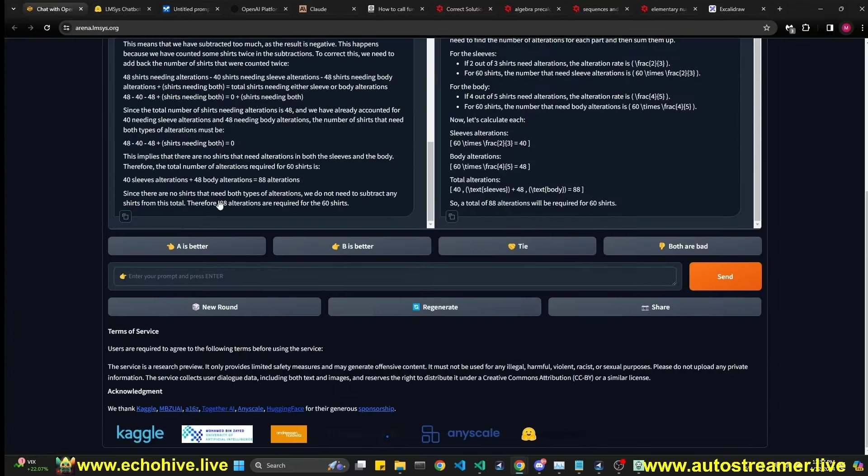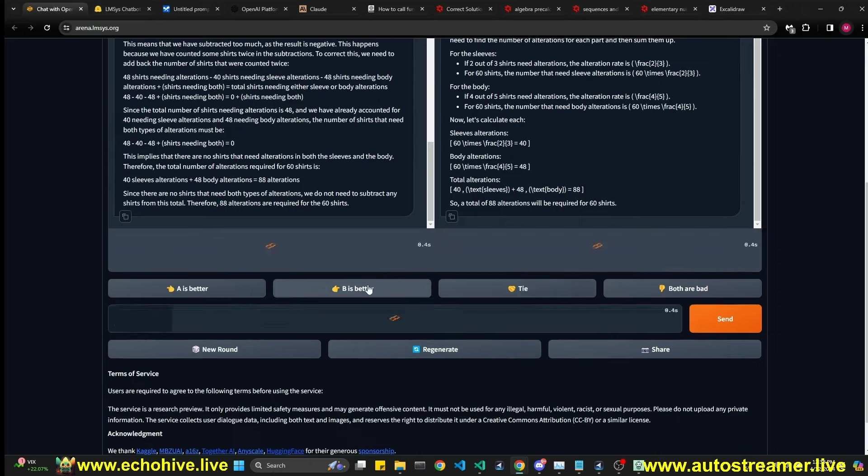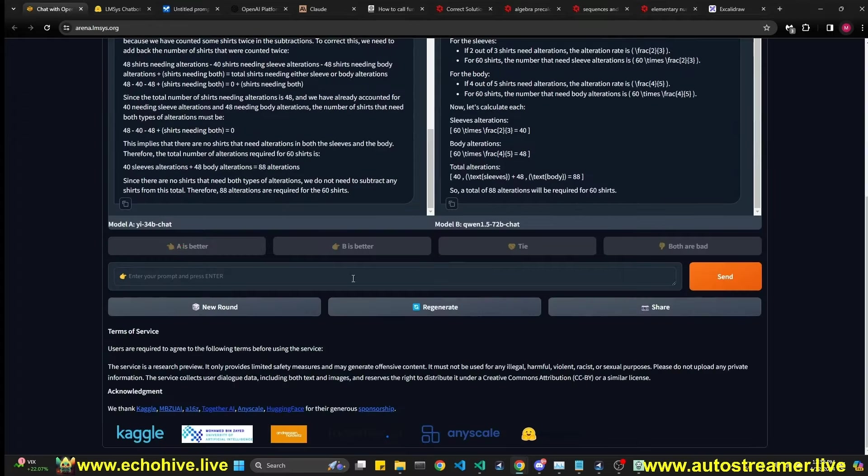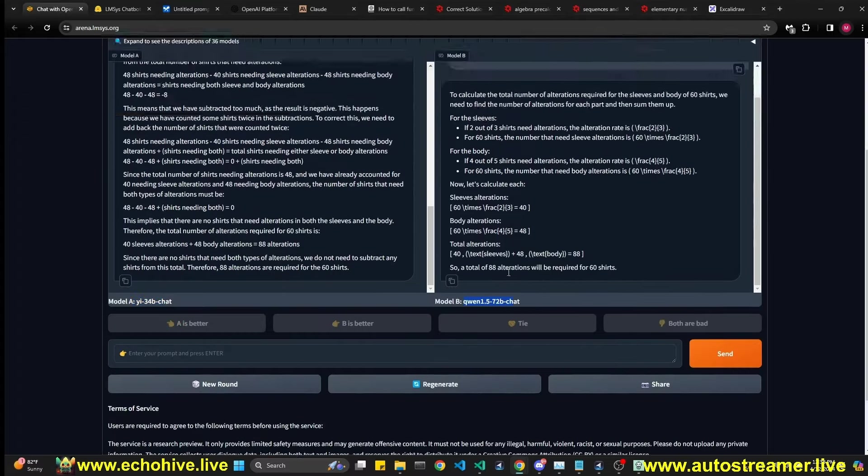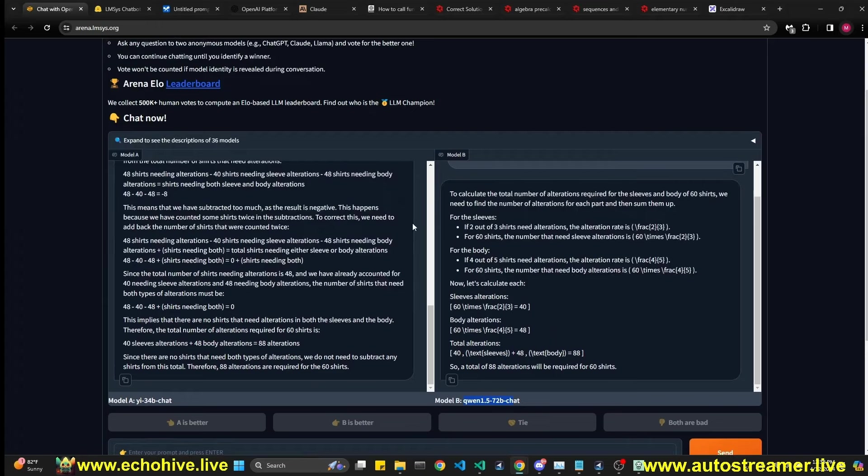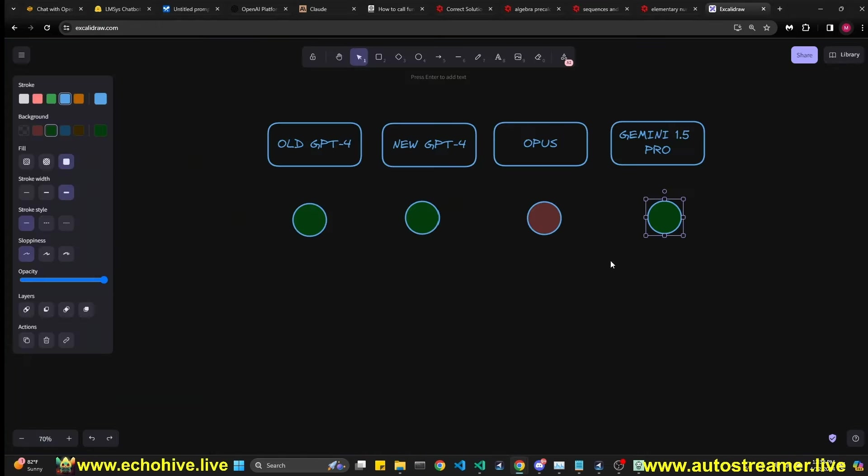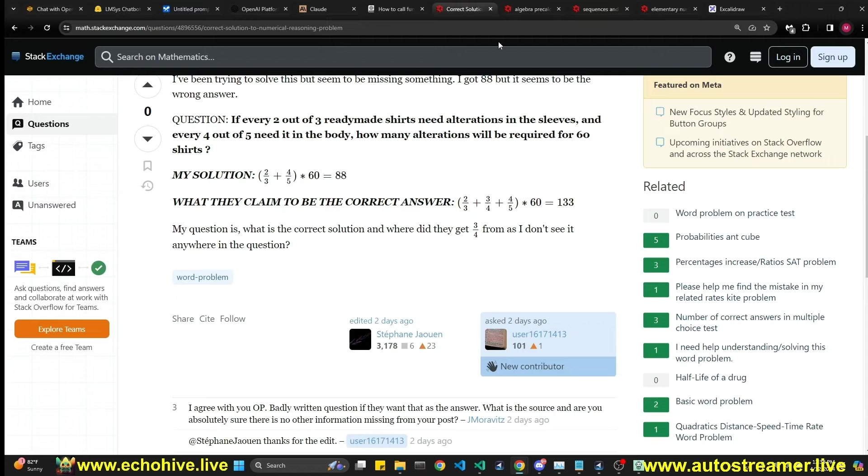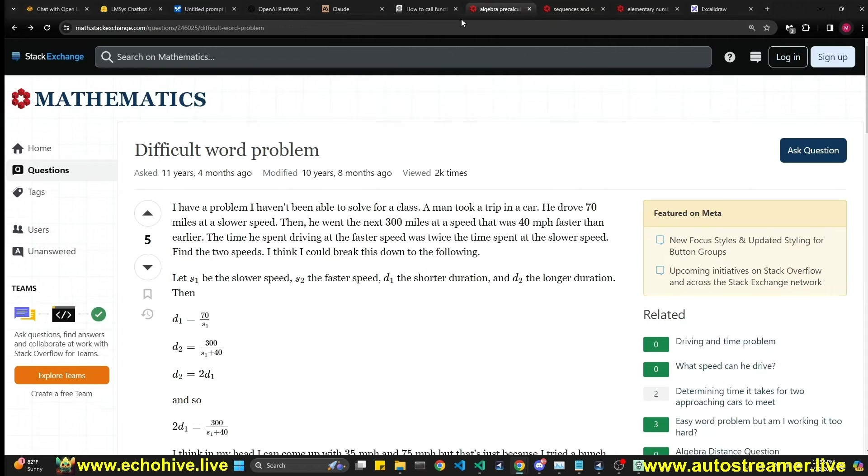For each question, we'll put a green circle if they answer correctly, or a reddish one like this if they answer incorrectly. Let's see what Claude has said. Claude said 56 alterations. So that is incorrect. Let's go ahead and do that. Gemini said 88 alterations. So that is correct. Here we go. Let's see what two random models said. So this model has said 88 alterations, and this model said 88 alterations. So they're both a tie.